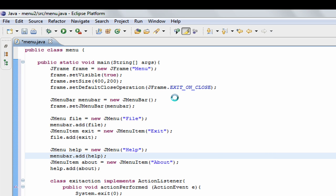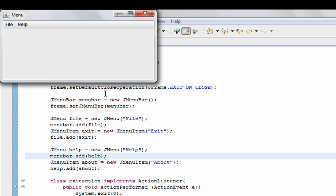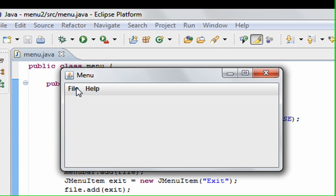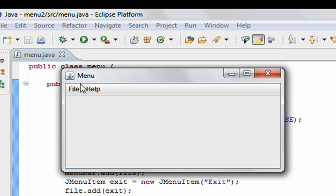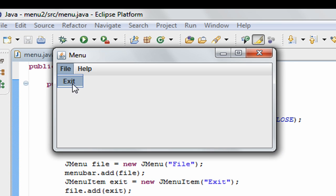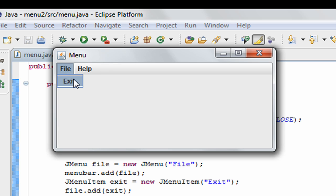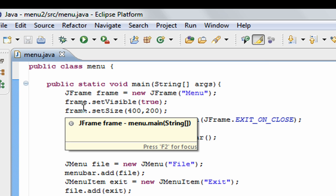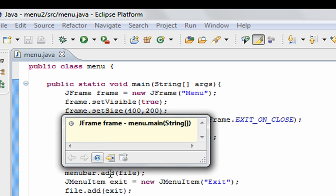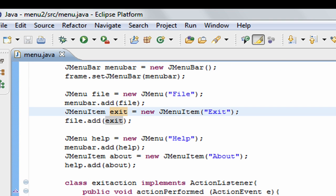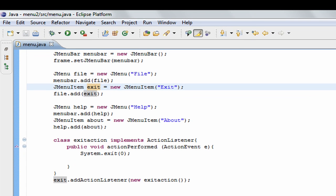I'll run this program to show you. As you can see we have our menu bar right at the top, just like Eclipse does. File then Help — Help has About, File has Exit. We can click Exit and it exits the program. I just wanted to show you menu bars before we get into graphics in the next video — making shapes, making objects and stuff like that.